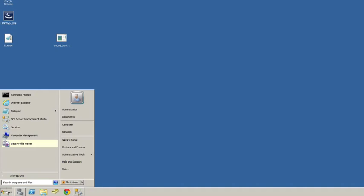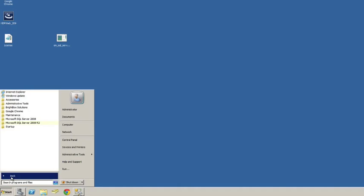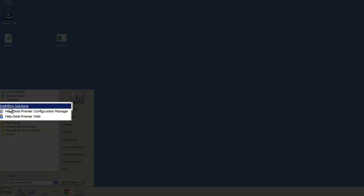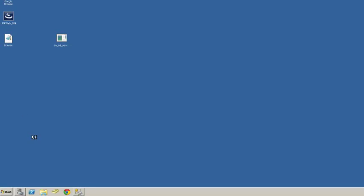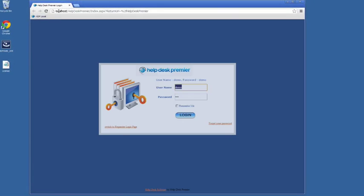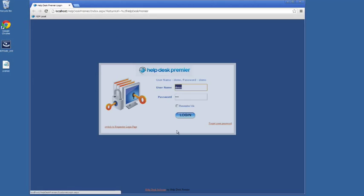Now we can run the application under Programs, Brightbox Solutions, Helpdesk Premiere Web. So we run that. And we see we're running it locally. So we're just going to run localhost and it's going to bring up the correct URL. If you're running it from a server, if you're installing it on a server, and you're going to another computer to access it, you'll obviously refer to it by the server name slash helpdesk premiere. So basically replacing localhost with the server name.